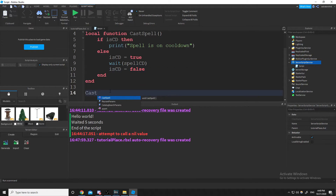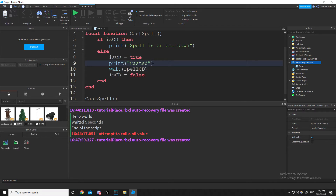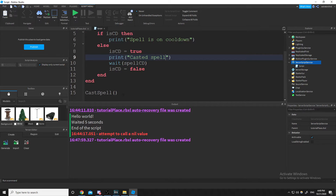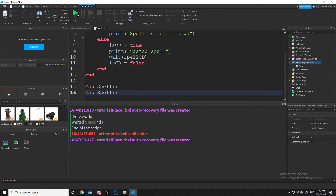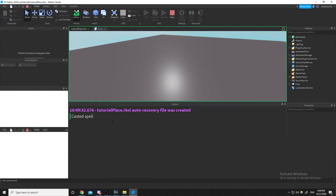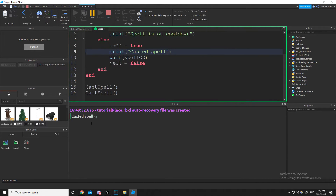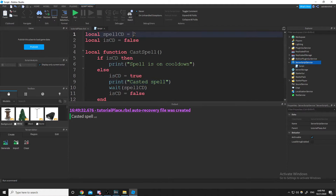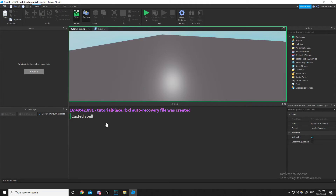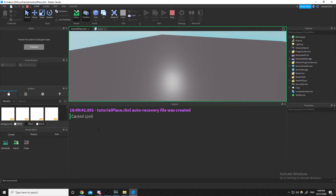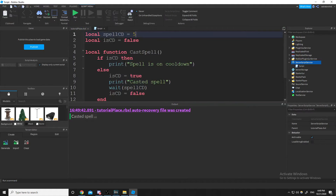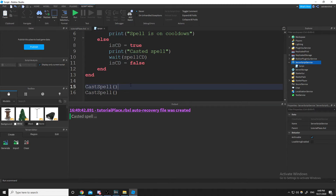We'll also print 'casted spell'. Let's cast two spells — we casted the first, then another two seconds after. I'll increase the wait time to five seconds. The problem is it yielded five seconds — we don't want gameplay to be halted just because we're waiting for a spell cooldown.